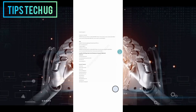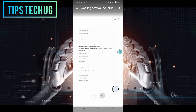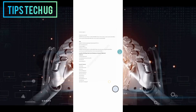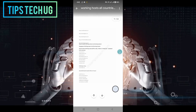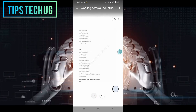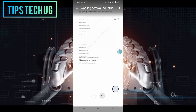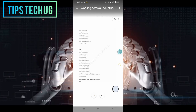Step 6: Copy the host information. Great job! You've found the host information for your country. Now it's essential to copy this information accurately. Using your device's text selection feature, highlight and copy all the necessary details, including the host's name and IP address. Be meticulous to avoid any errors when transferring the information. Precision is key for establishing a successful connection later.